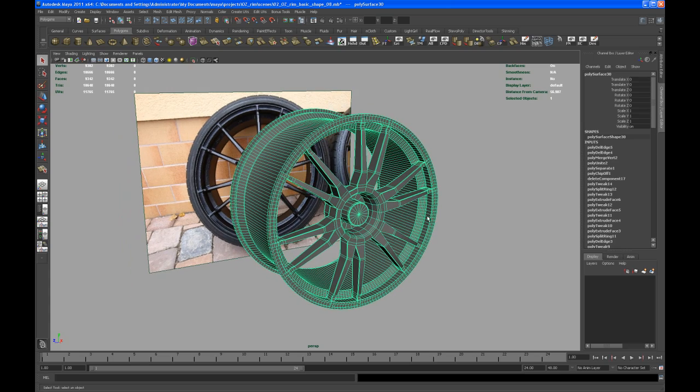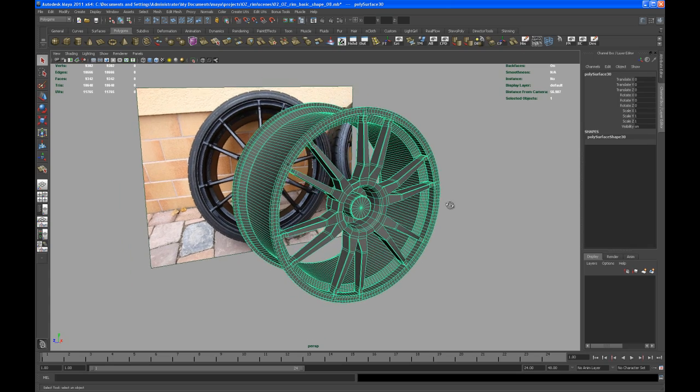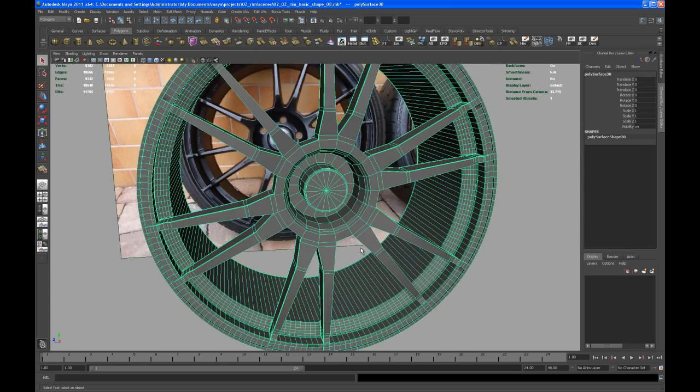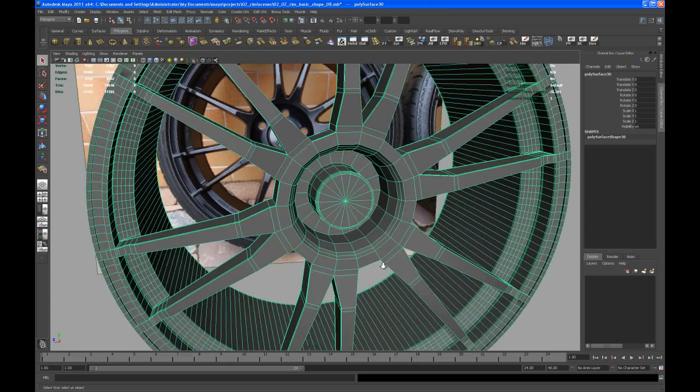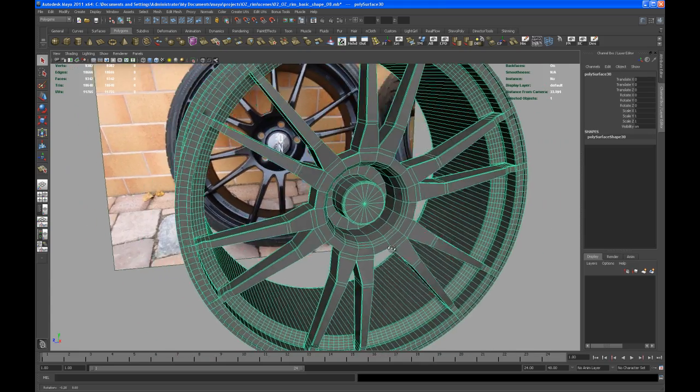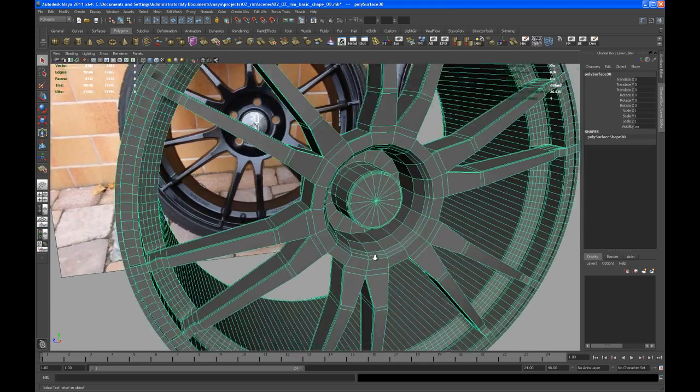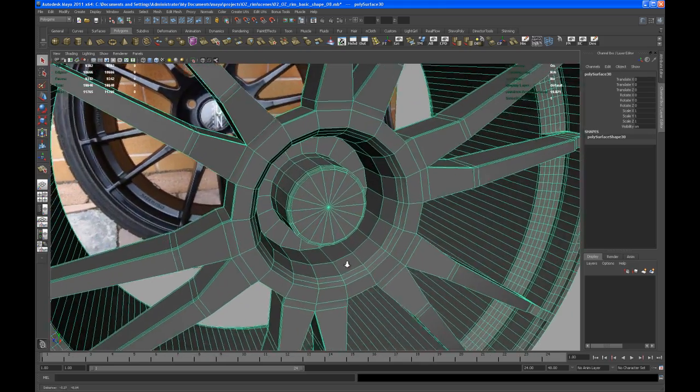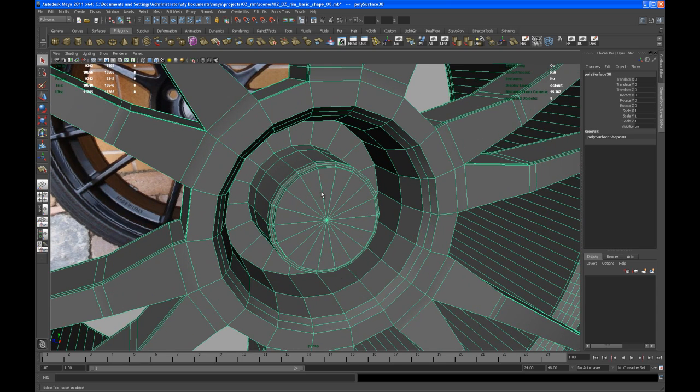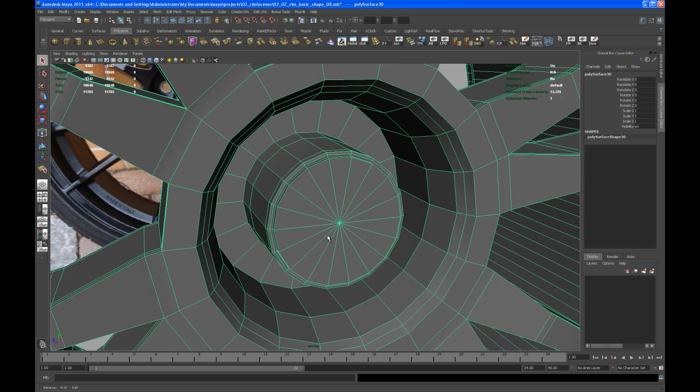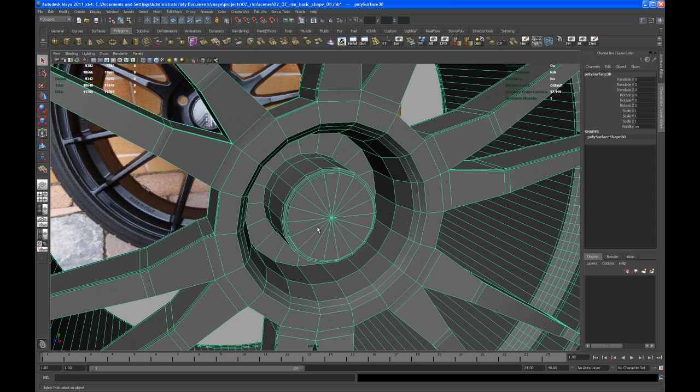Let's delete the history first and then I want to separate the inner part of the rim from the main part so that we have two different UV maps.